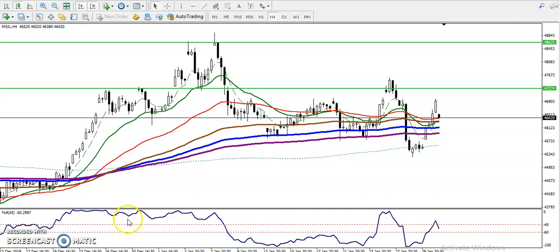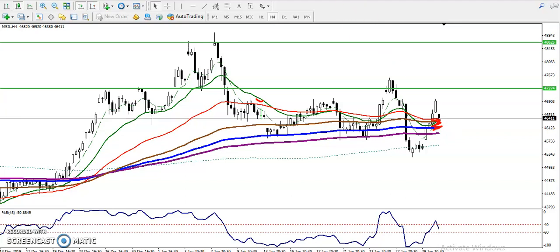This is silver on the H4 chart. You can see silver is running in an uptrend on the H4 chart. All moving averages are aligned sequentially — the 50 moving average is above the 150 moving average — so it is clearly in an uptrend. Now we must find out our resistance levels.